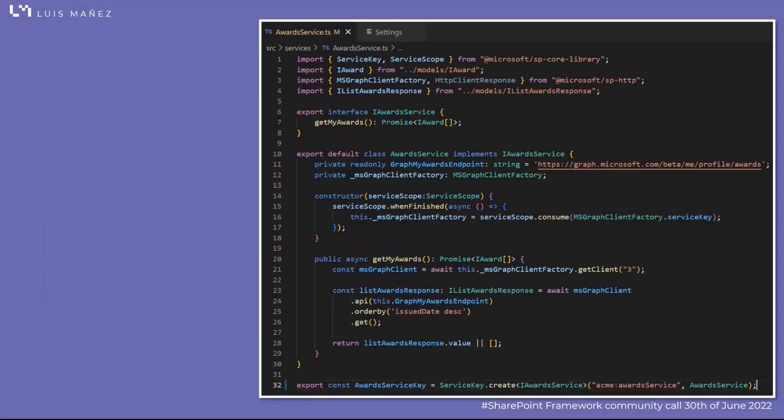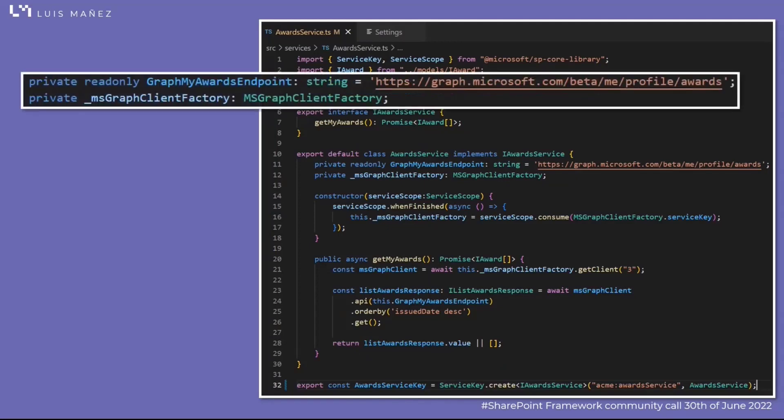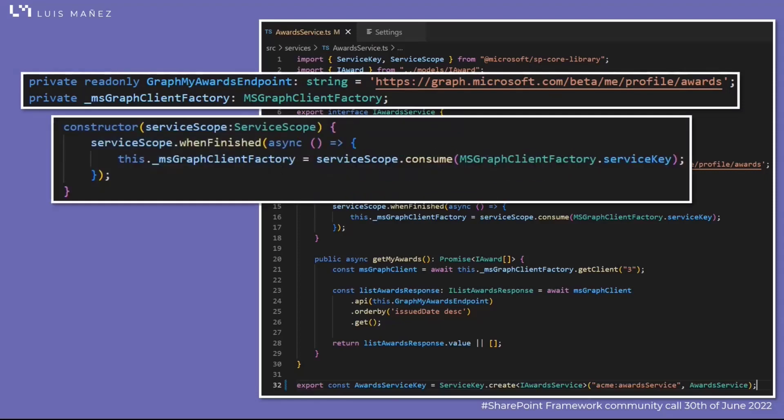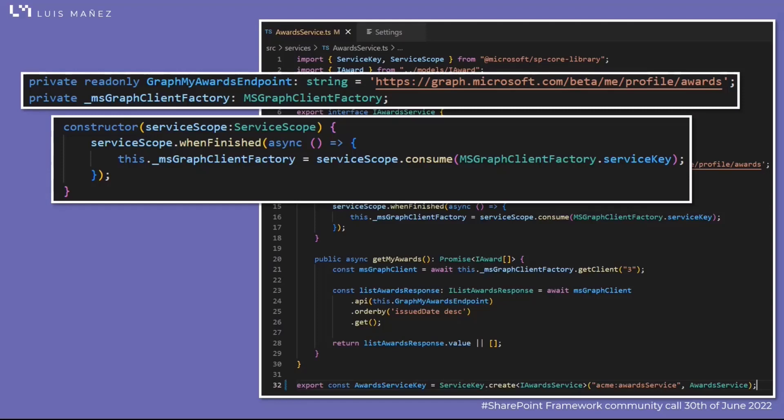Then I have created an award service class. This class is responsible to query Graph and bring back all the awards of the user. I'm using the endpoint to get my awards. I'm configuring the endpoint and the graph client factory as a property, and in the constructor I'm using dependency injection and the service scope to get the graph client factory that is already registered by the SPFX framework.